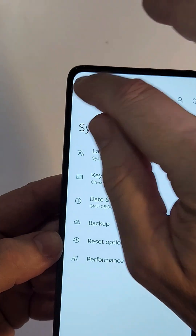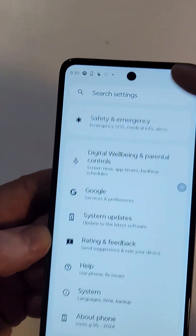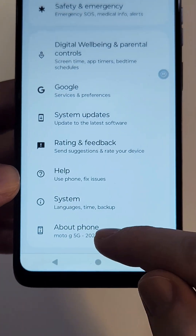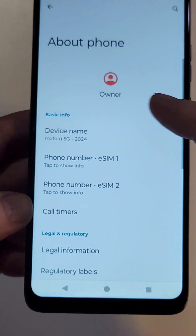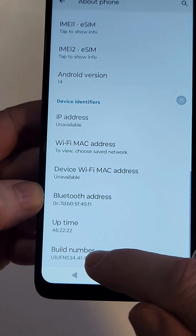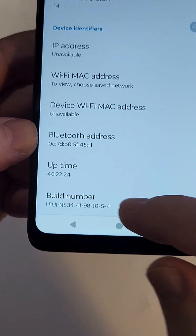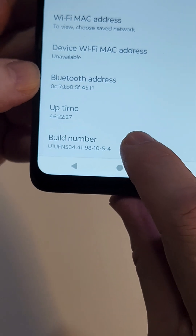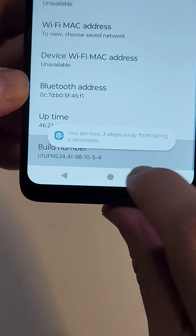What you have to do is go into Settings and scroll all the way down to About Phone. Tap About Phone, and inside About Phone scroll all the way down to the Build Number.